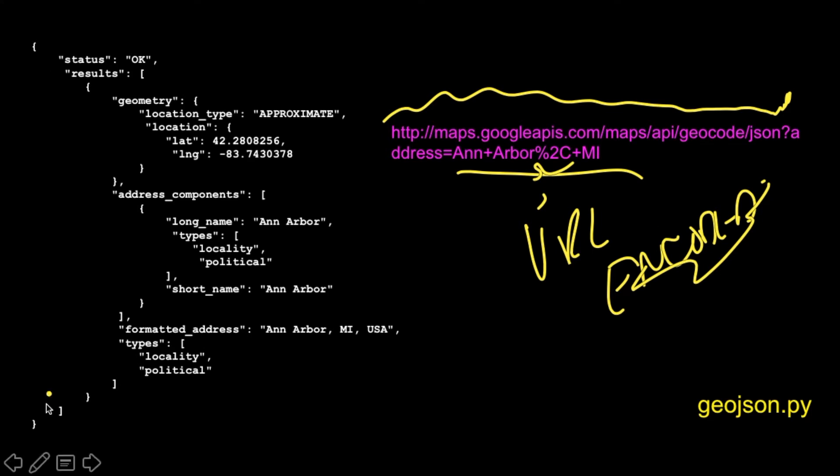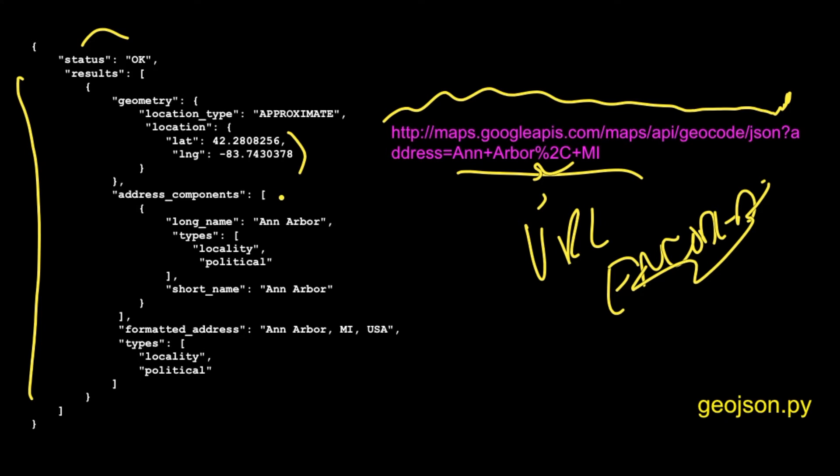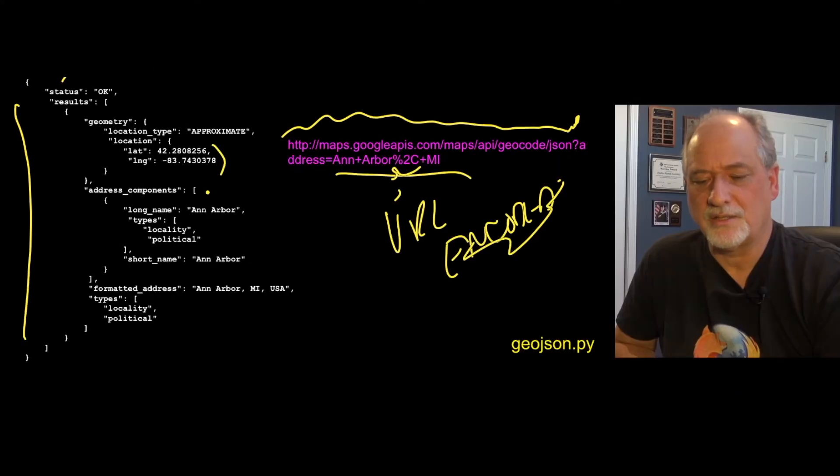It's an object that has key value pairs. The first value is the status, then it has these results, and it's a list. And you dive down and eventually you can find the latitude and longitude of the thing that you are looking for. And so the idea is can we write a program that can read this?